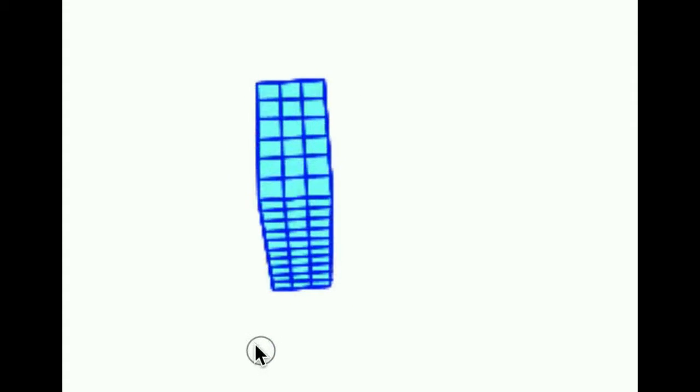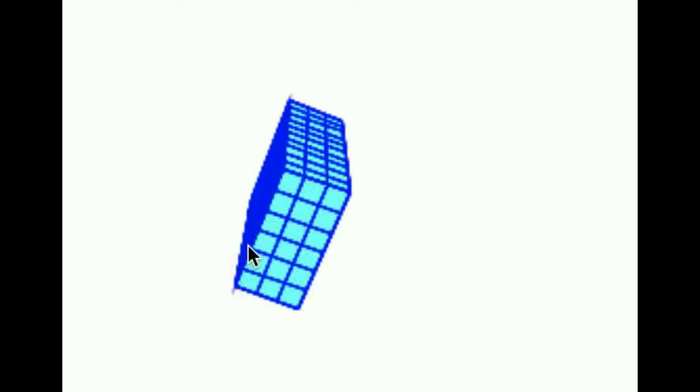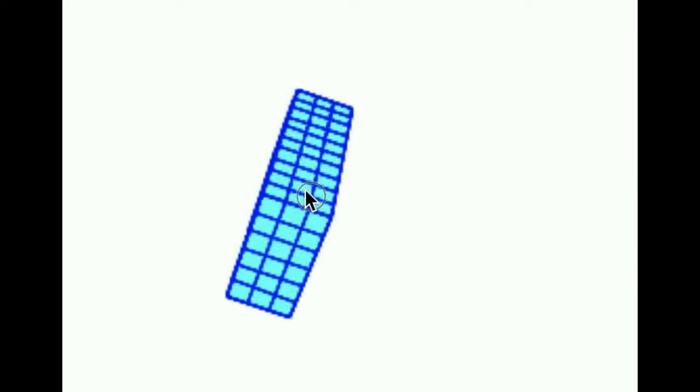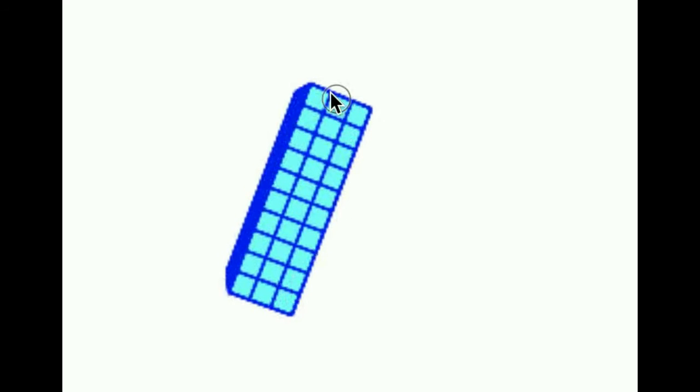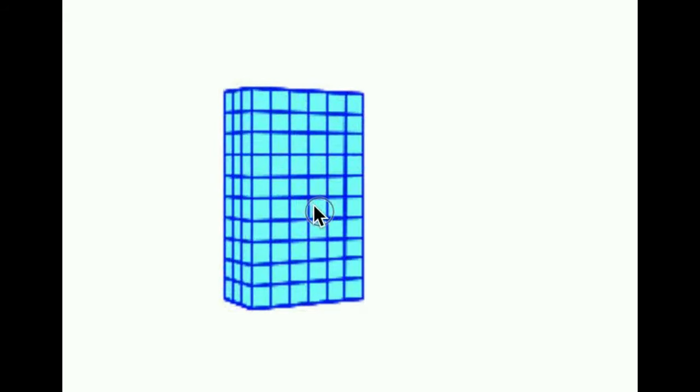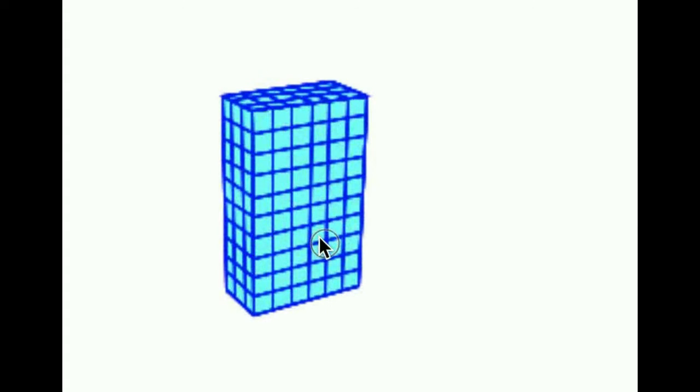So what we're going to do here is we're going to look at this. This is a rectangular prism. Its base is a rectangle. It is a six by three rectangle and the height of it is 10. And so we have this rectangular prism and we want to find volume.